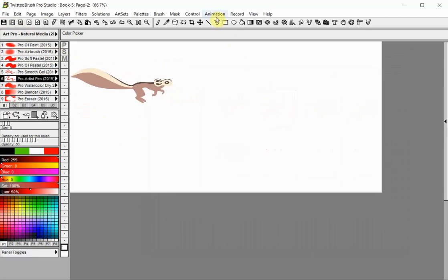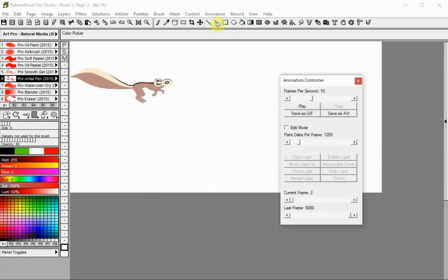Open the Animation Control Panel by selecting the Animation Controller option from the Animation menu.